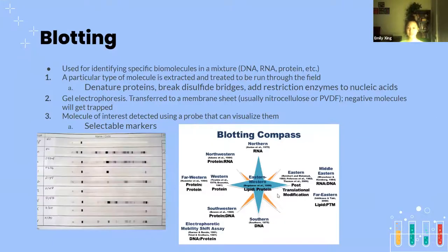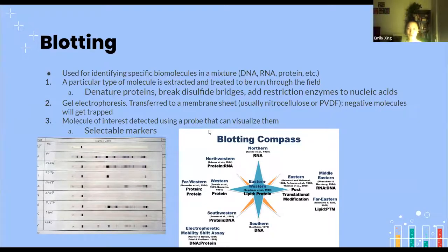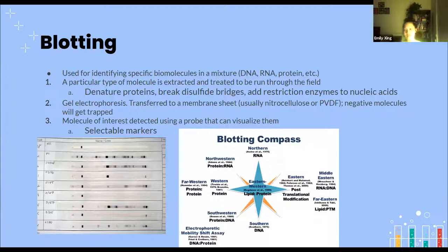One application of gel electrophoresis is blotting, which is used to identify specific biomolecules in a mixture — dealing with DNA, RNA, and protein. A particular type of molecule is extracted and treated to be run through the field. For proteins, they are denatured, meaning their structure is broken down back into amino acids, and disulfide bridges are also broken down. For nucleic acids, restriction enzymes cut their genes.